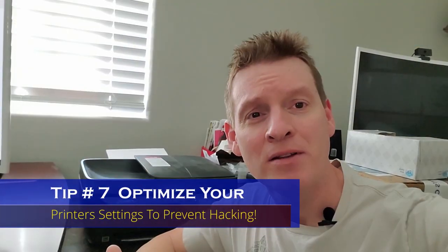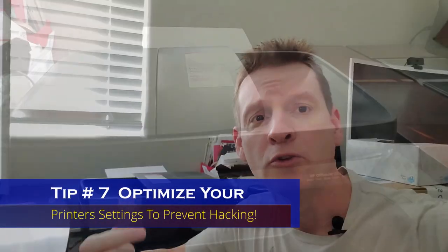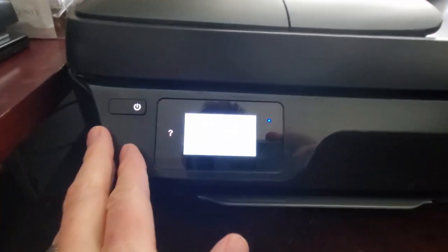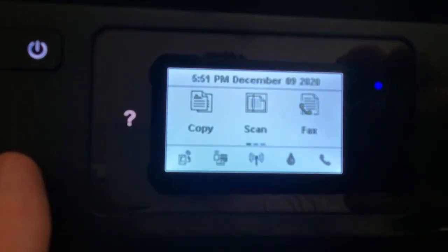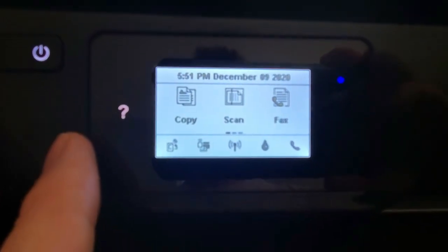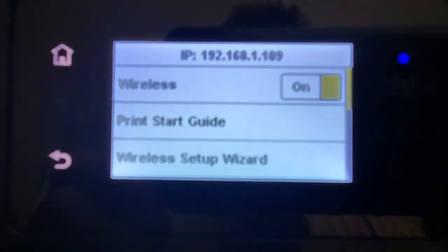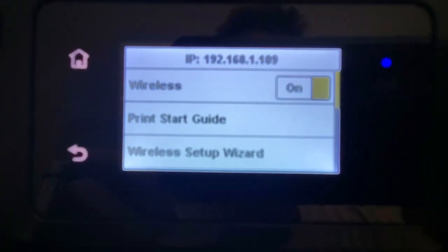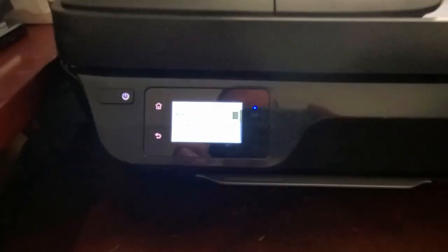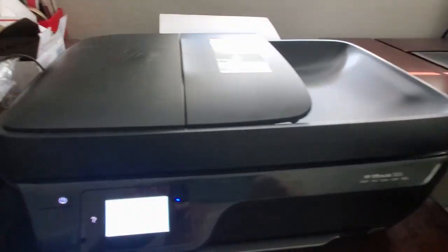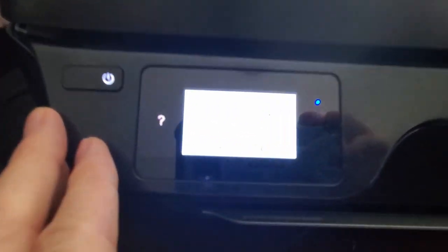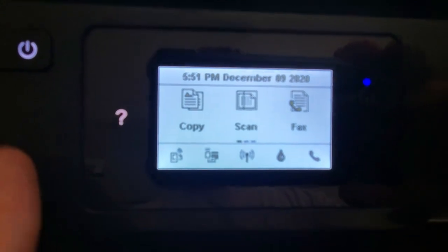Tip number seven, you need to optimize your printer settings. If you have a wireless printer, then that wireless printer can be a target for hackers. Make sure to follow the manufacturer's instructions on setting up the device correctly. And definitely change the default password and install all software updates. Doing this will protect your printer's security.